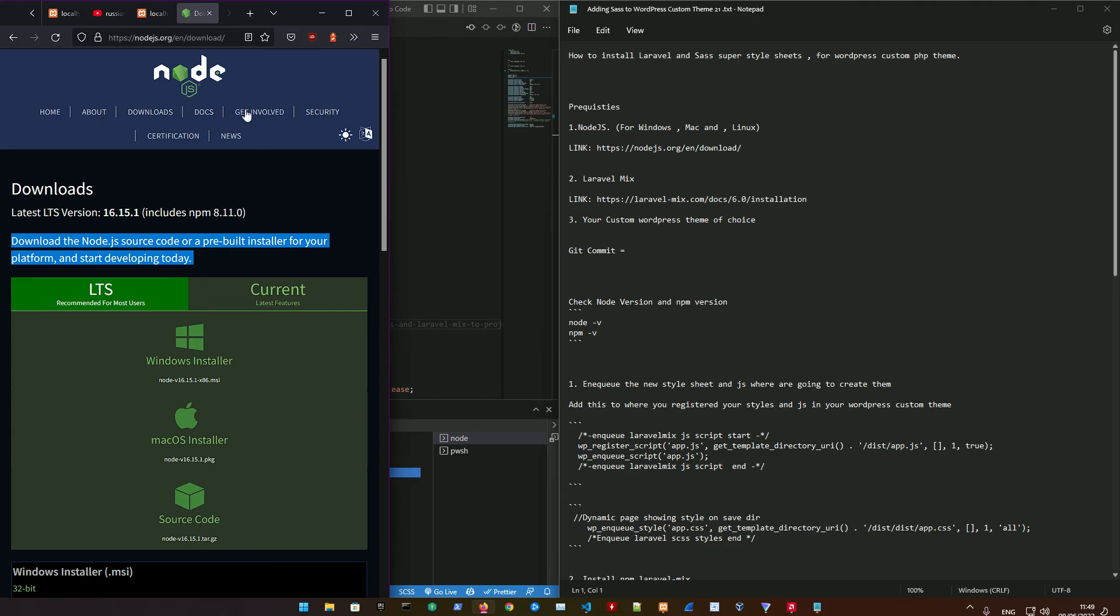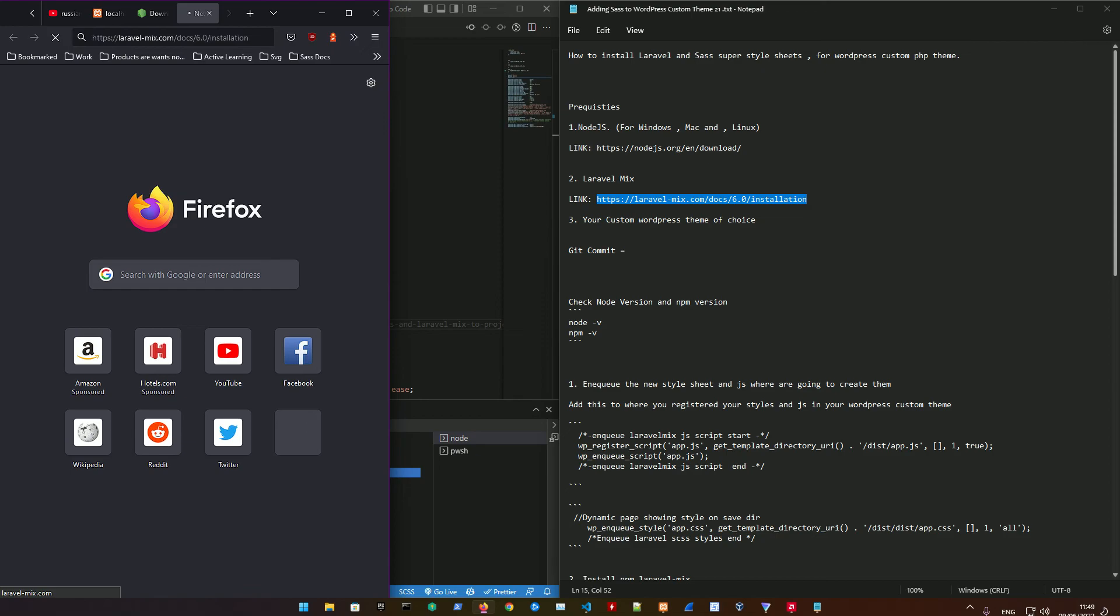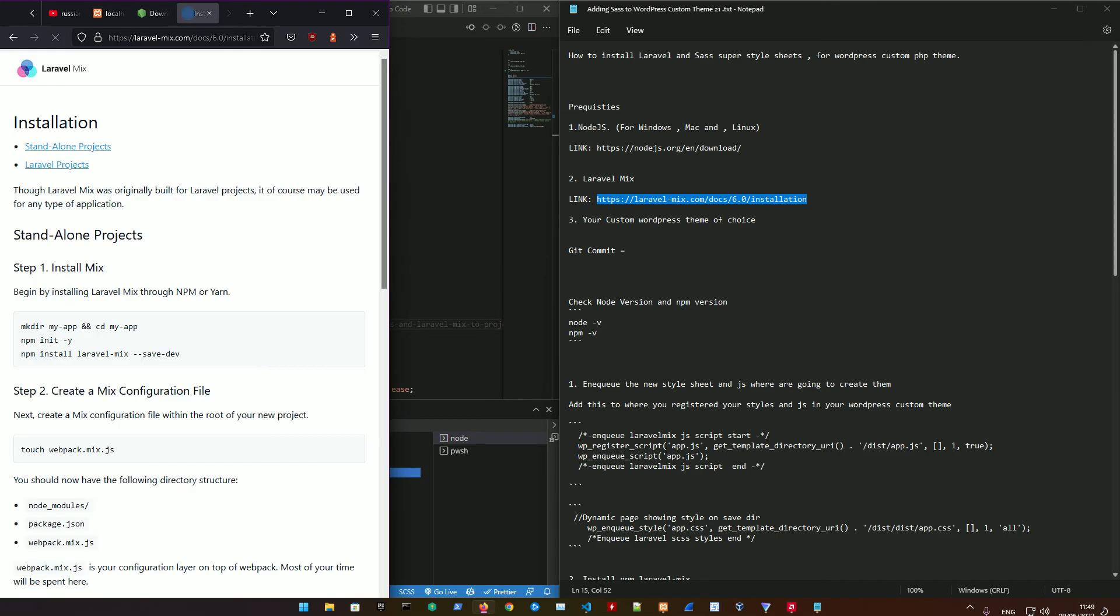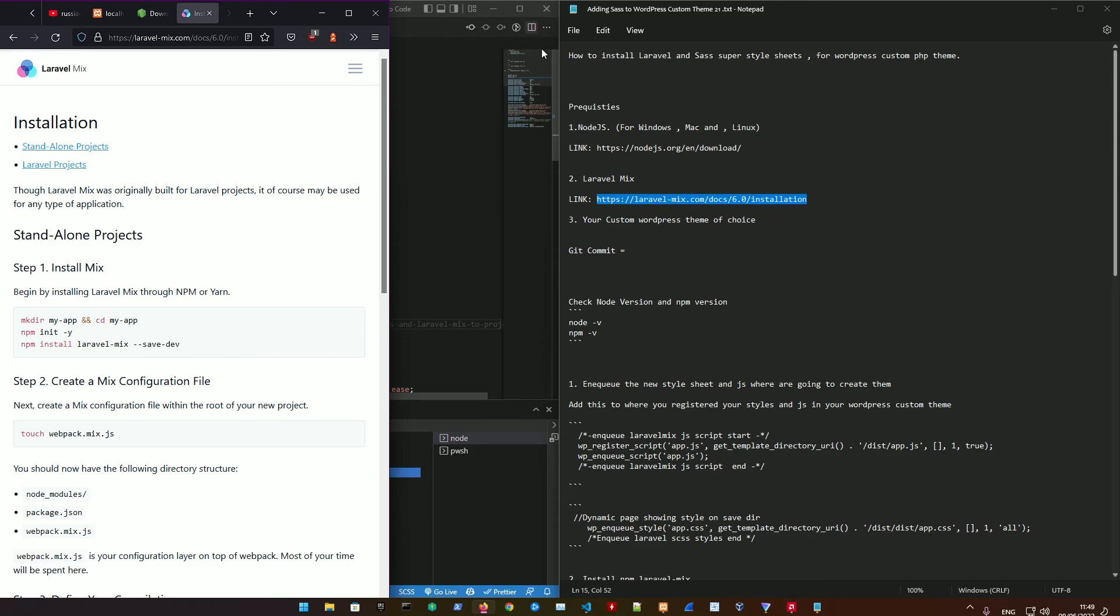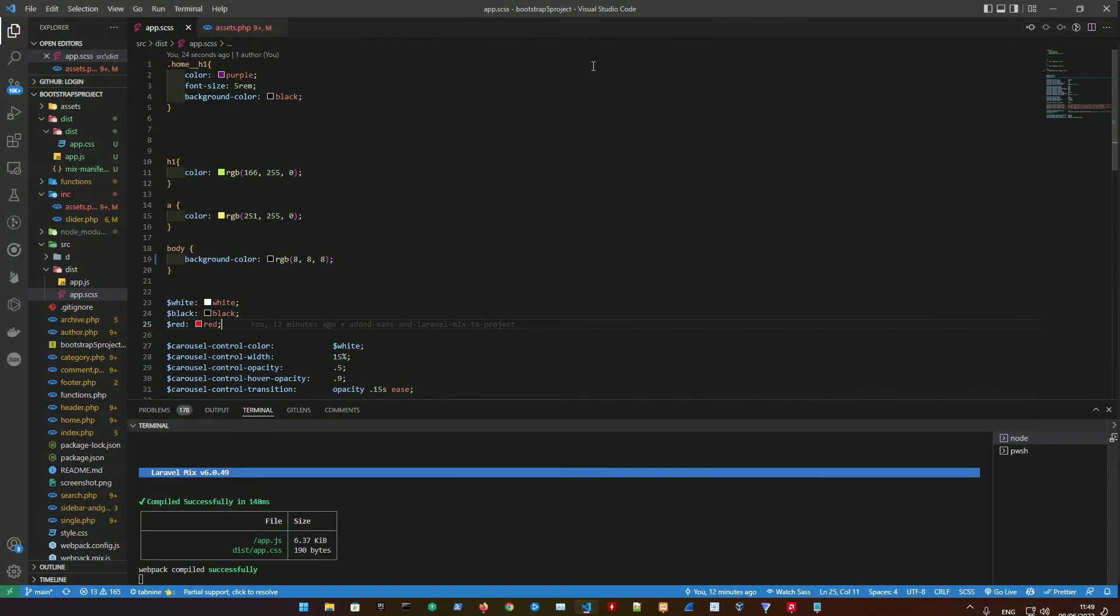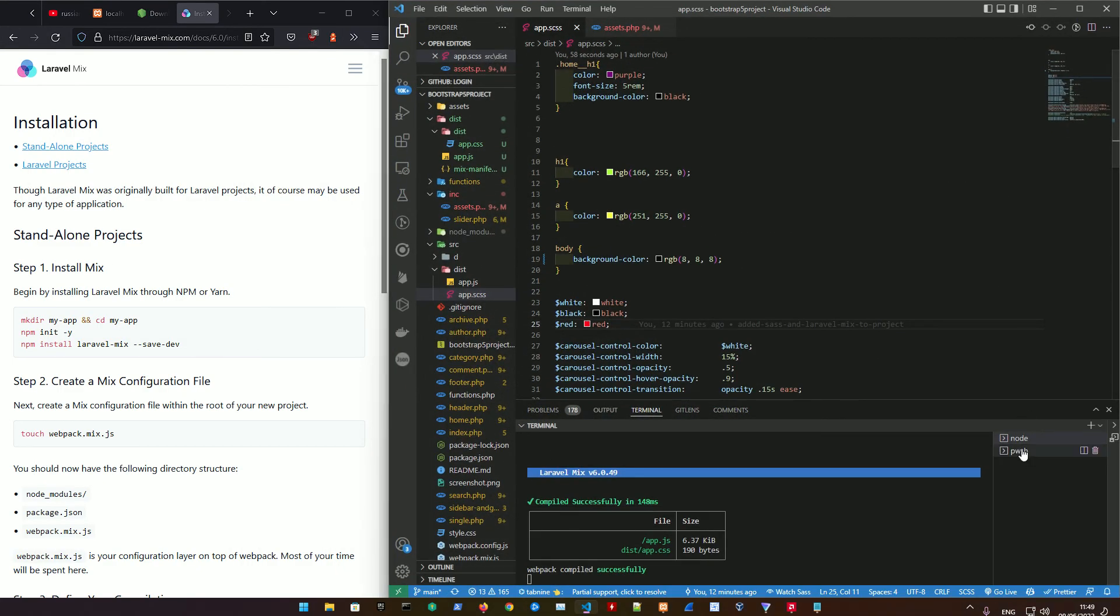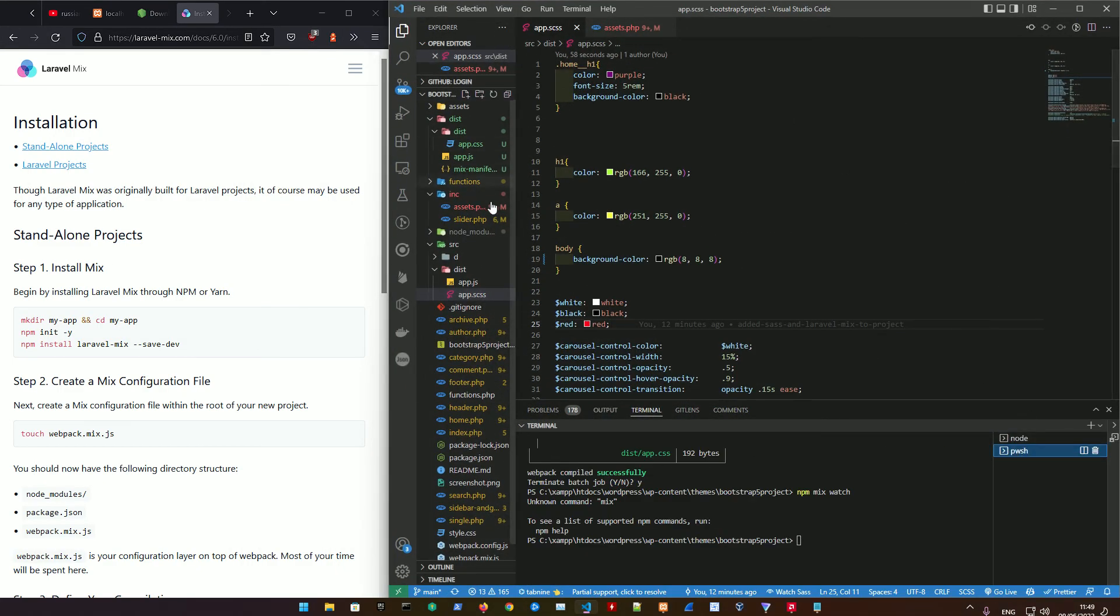Afterwards we're going to install Laravel Mix. Let me get that link. I'm going to put the link down in the description. All you need to do right now is go into your Visual Studio Code and open up the project of your choice.